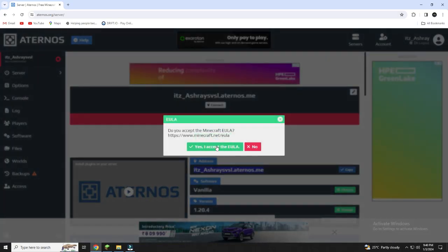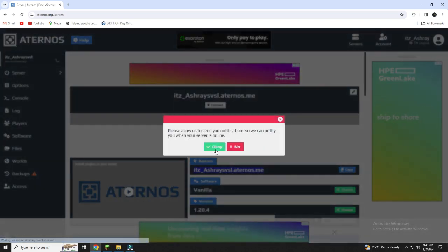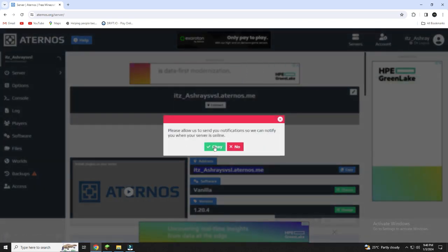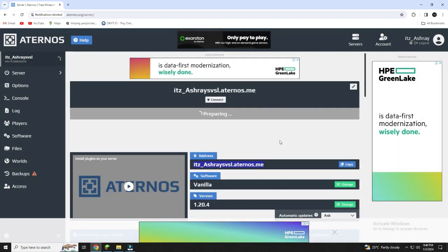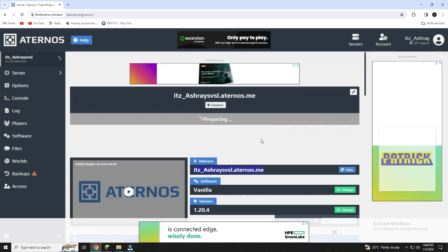Start creating your server. It will take 5 minutes or more. Wait for it to complete. After completing, copy the address to your Minecraft server.